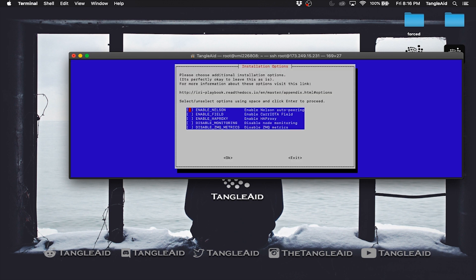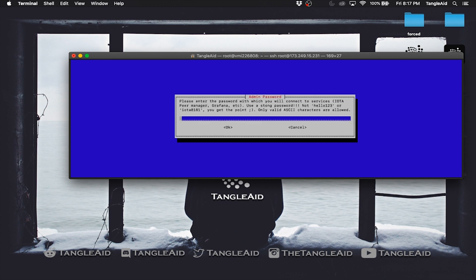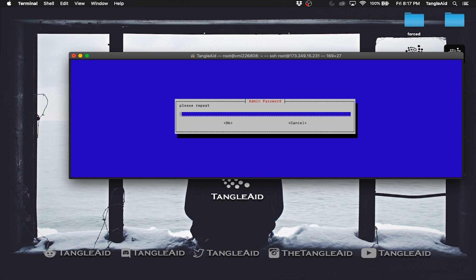I'm gonna leave all these blank for now. Use a strong password you will remember, because this is the password you will use to access the monitor.